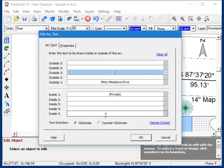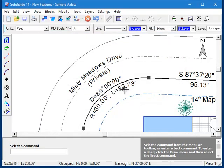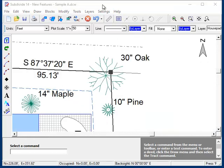You can place text on up to five concentric rings both inside and outside of the arc, and even pull in curve information such as delta, radius, arc length, and more.